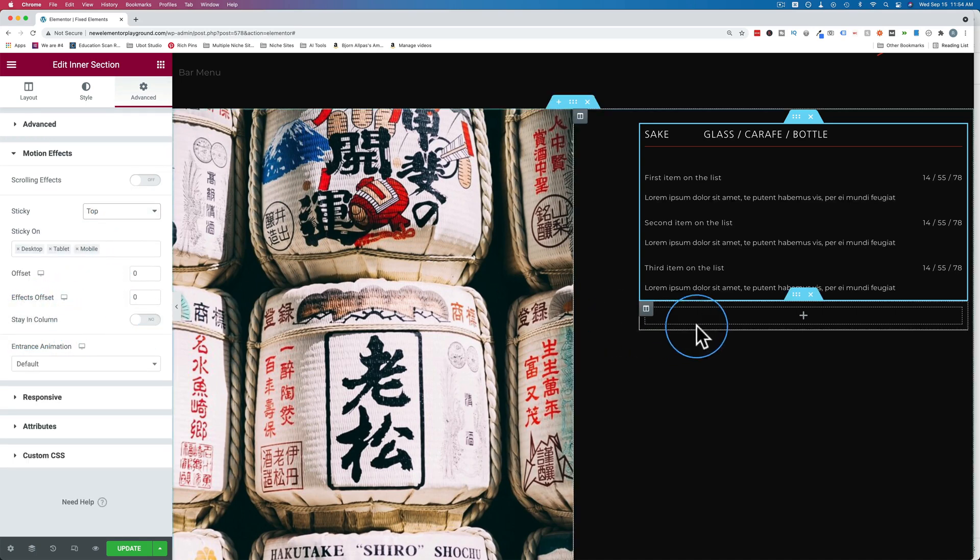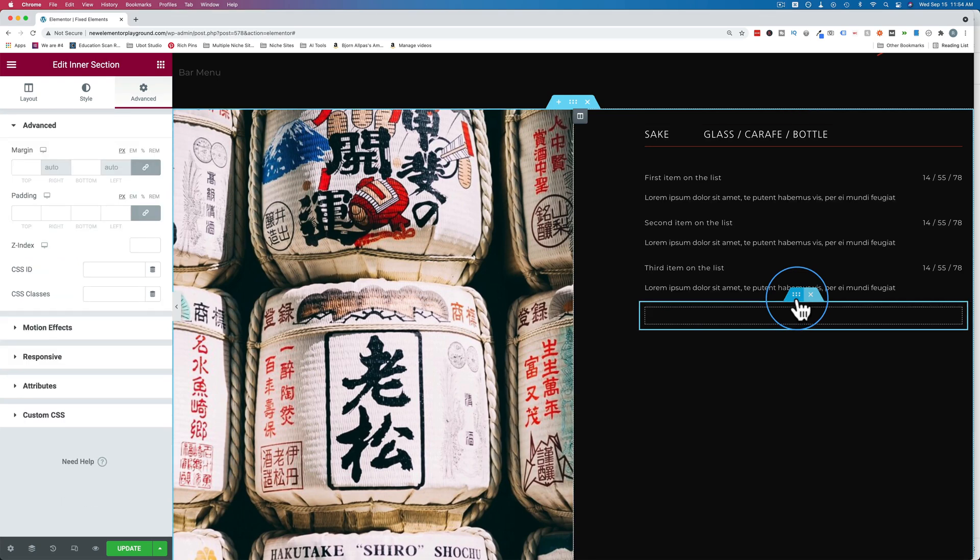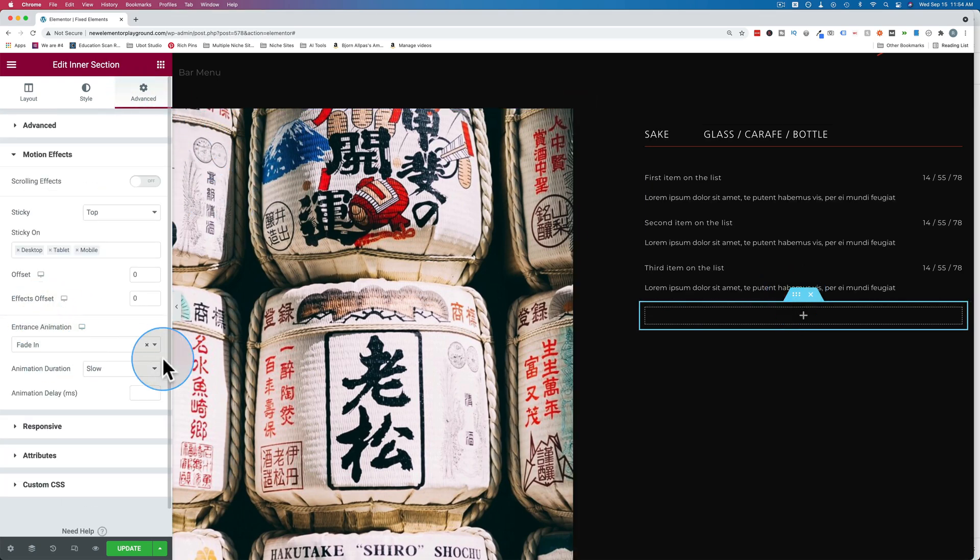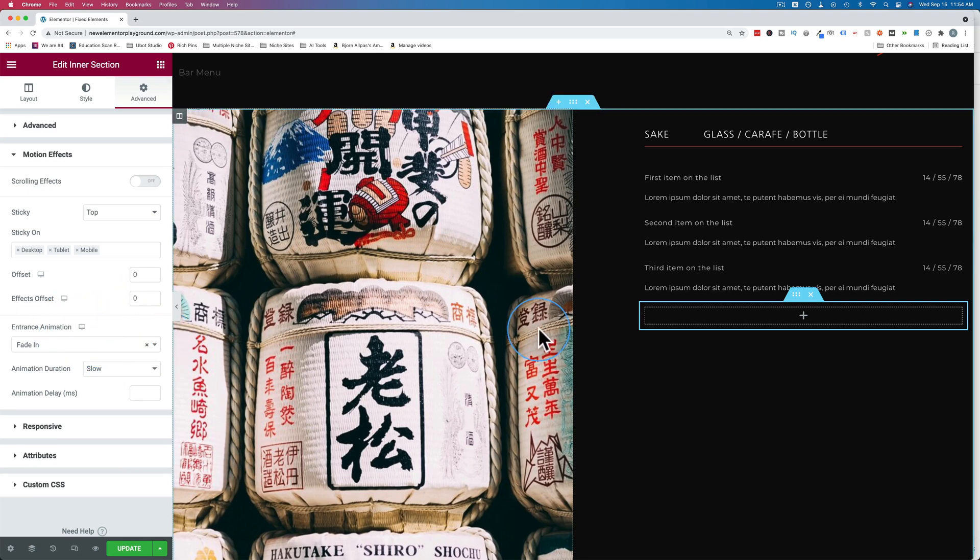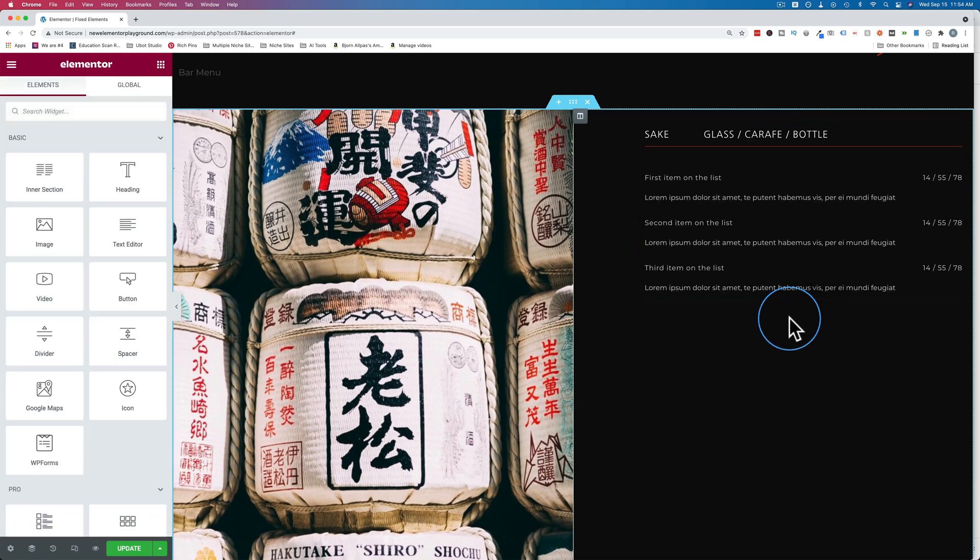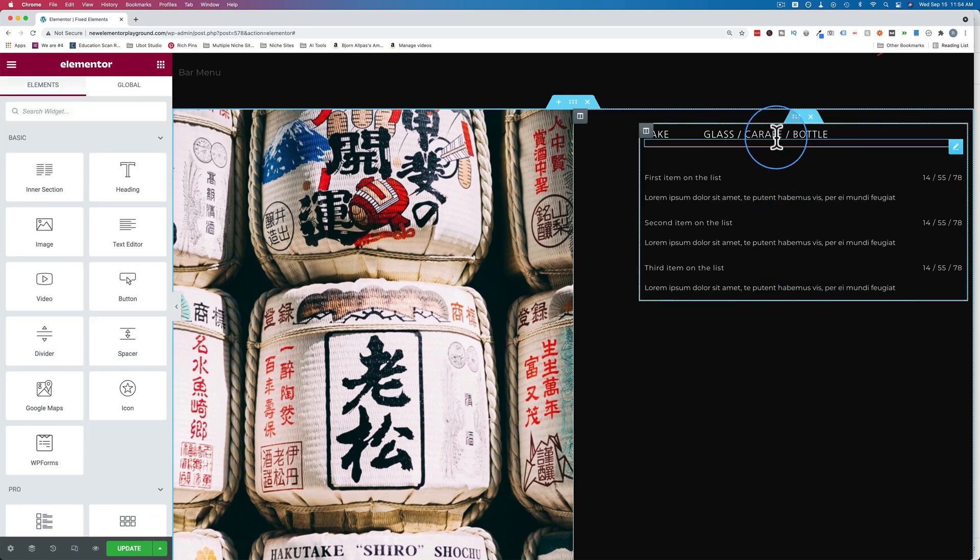If I go back to the old one, just to show you again, click on the six dots. We're on advanced, go to motion effects. There is no stay in column option. But when I add the inner section manually, all of a sudden it appears. So I don't know why that is, but just be aware that that's something that can happen.